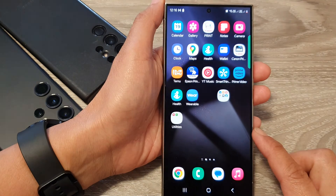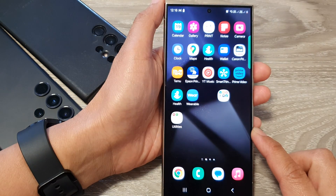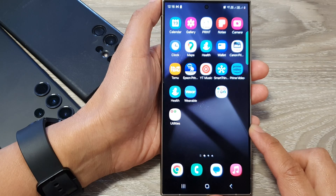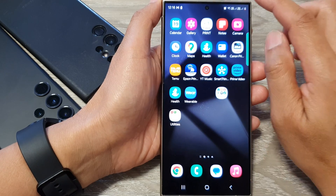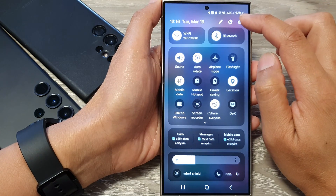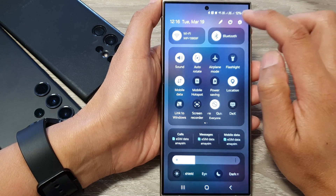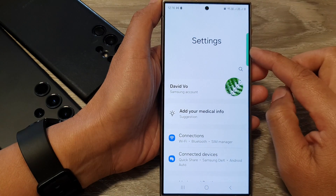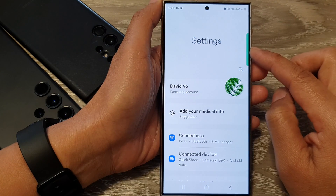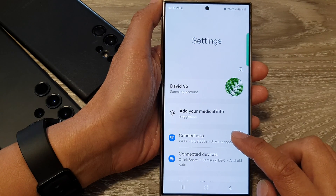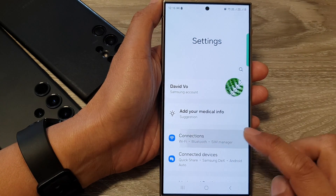First, tap on the home button to return back to the home screen. From the home screen, swipe down at the top, then tap on the settings icon. In the settings page, go down, then tap on connections.